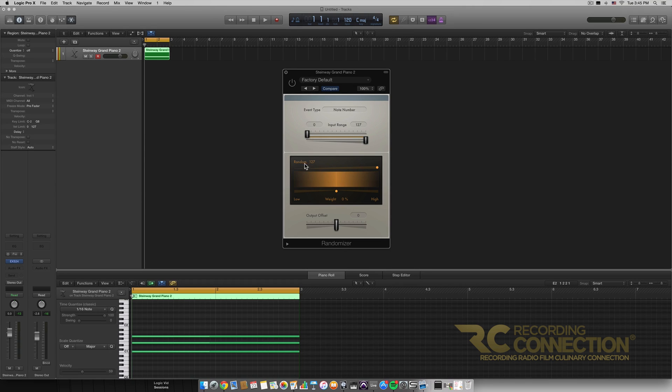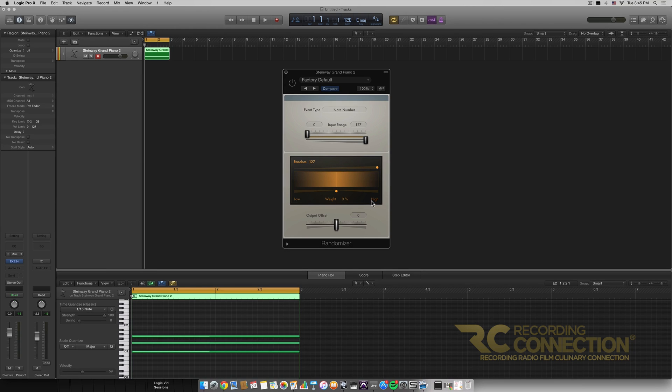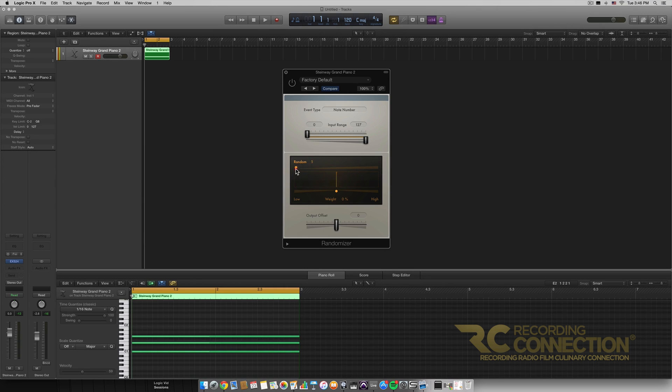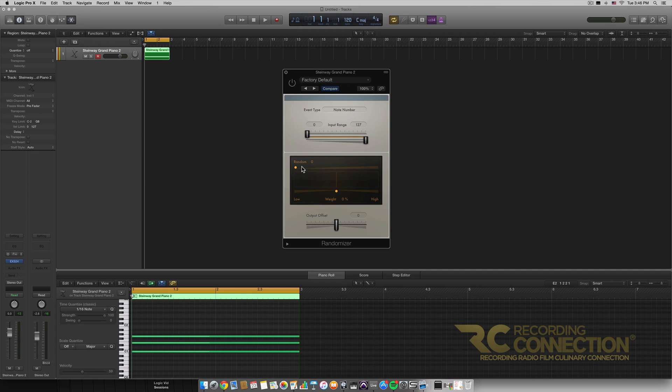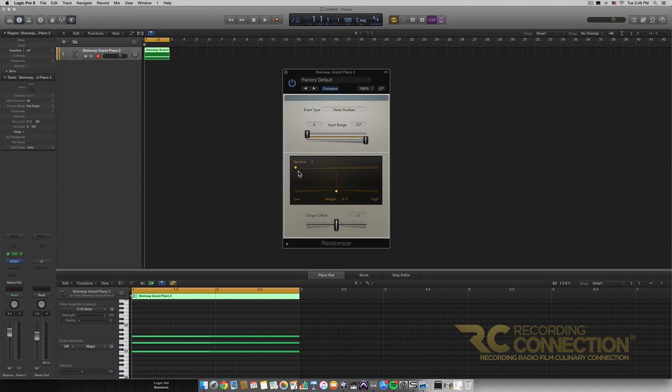Moving on to this box right here this is where the randomization actually happens. So first of all we have this slider right here which determines the amount of the randomness. So what this is doing is right now it's at zero random so if we play our C major chord there's going to be nothing different whatsoever even though it's technically going through this randomizer.